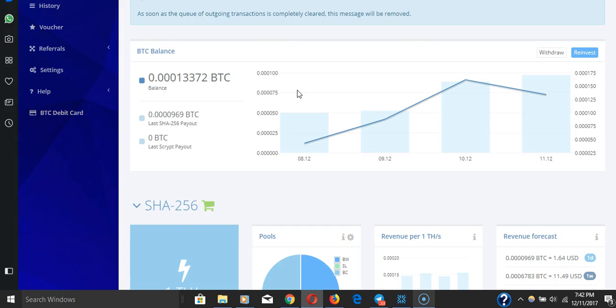So Wall Street is relying on ASIC rigs from people that work nine-to-fives. Some IT guy who has an ASIC rig is funding or is mining the transactions of Wall Street investors.